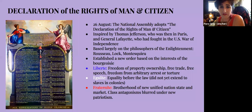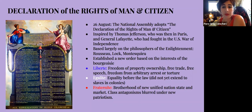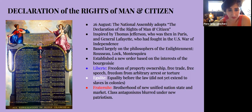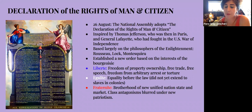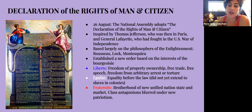The National Assembly produced the Declaration of the Rights of Man and Citizen — inspired by Thomas Jefferson, who happened to be in Paris at the time, and General Lafayette, who had fought in the US Revolutionary War, based largely on Enlightenment philosophers like Rousseau and Locke. It established a new order based on the interests of the bourgeoisie — it was very much a bourgeois document. Its three cornerstones were liberté, égalité, and fraternité: liberty meant freedom of property ownership, free trade, free speech, and freedom from arbitrary arrest; equality before the law, though it did not extend to slaves in the colonies; and brotherhood meaning the unified nation-state and unity of the market. Class antagonisms were temporarily blurred under this new patriotism.